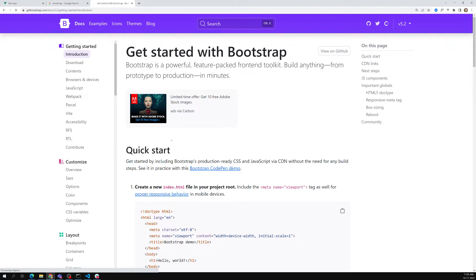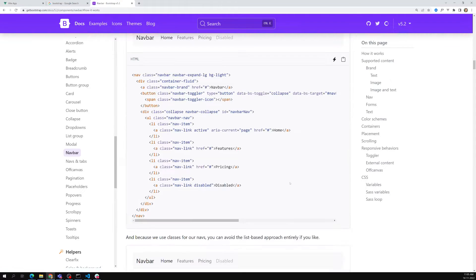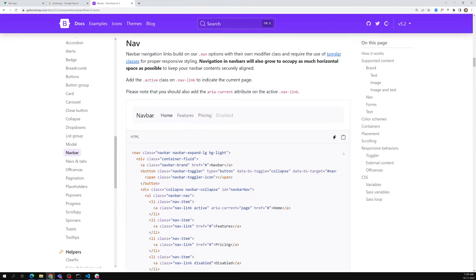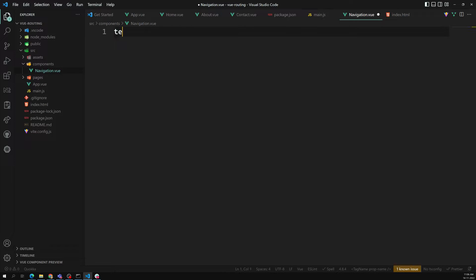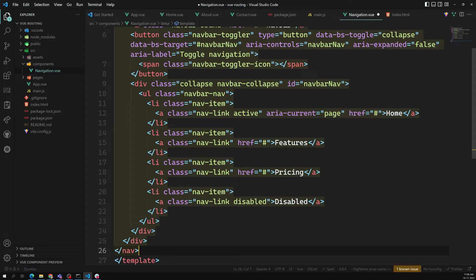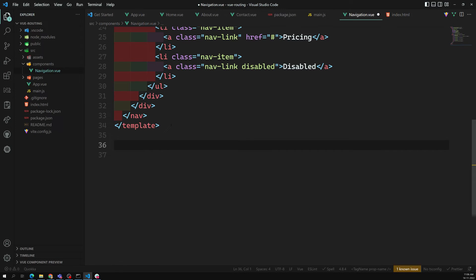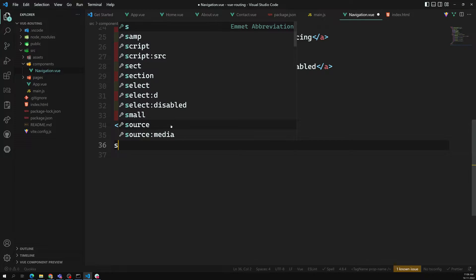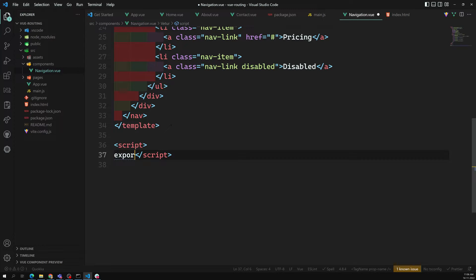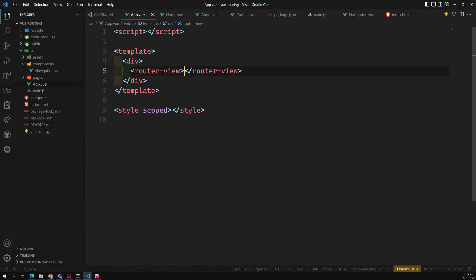Let's take a navbar, copy it, and in this component have a template — let's paste this one. Now I am pasting this. We have a script with export default. We are having this navbar and we need to add this navbar, so in the template let's remove this and add it.